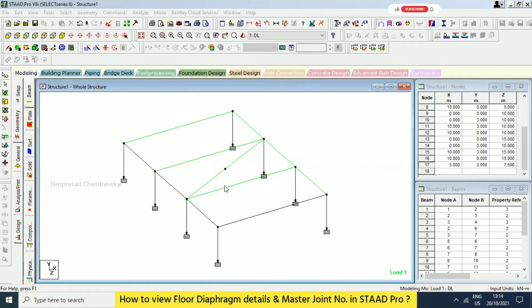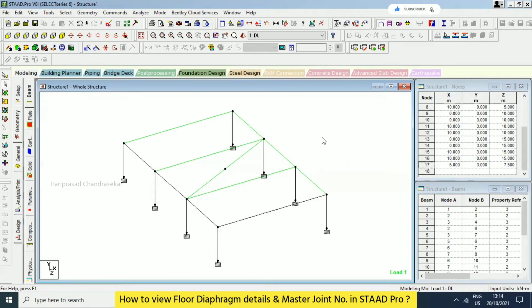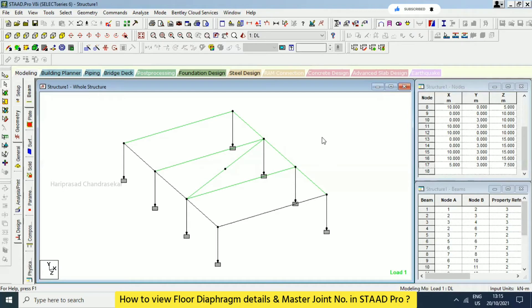This is coming at the center of the floor — that is an invisible point. When we are trying to make the same point, we are getting it. This is the master node. Obviously, here only all the nodes will be connected. That's why. Yeah, you entered file 3, 7.5.